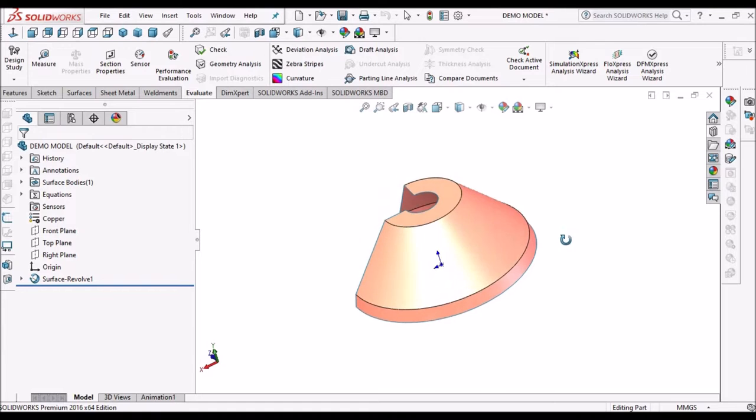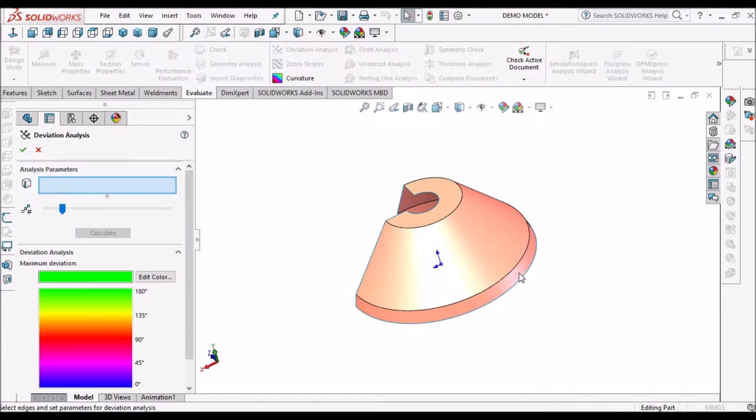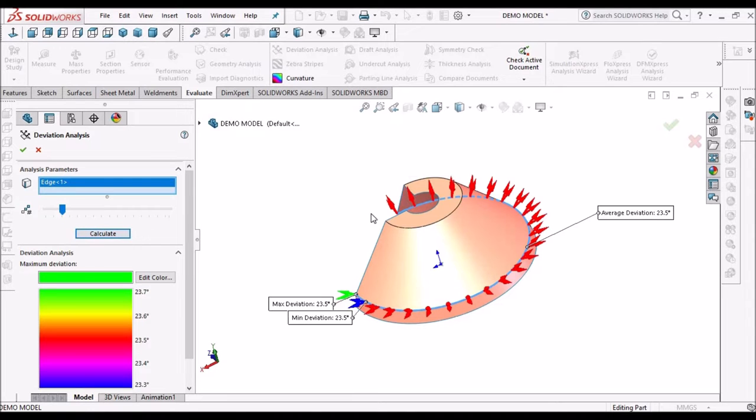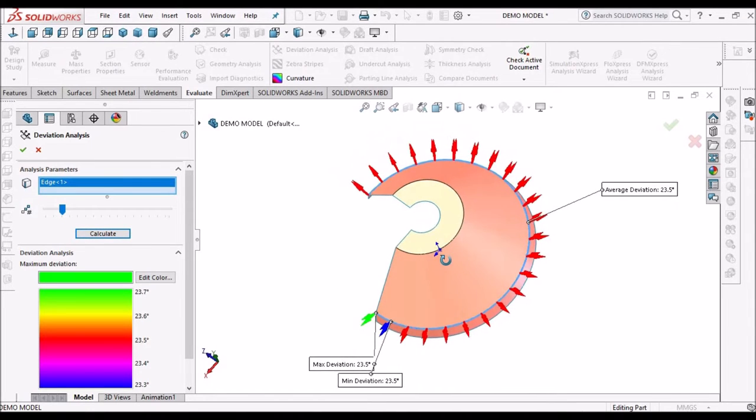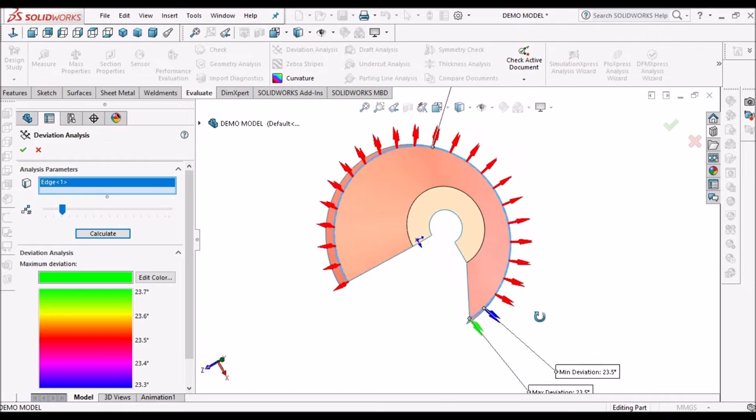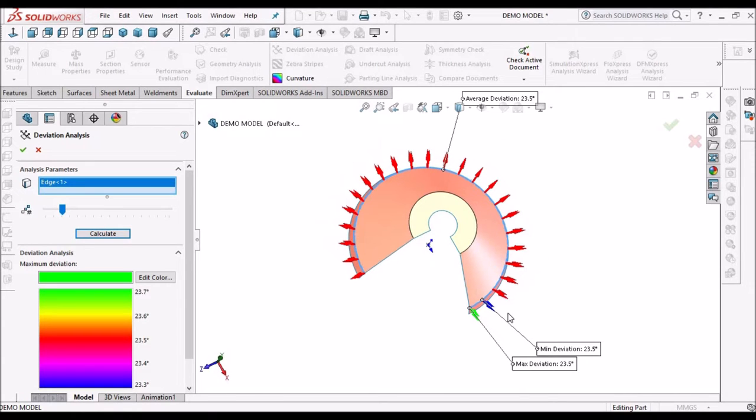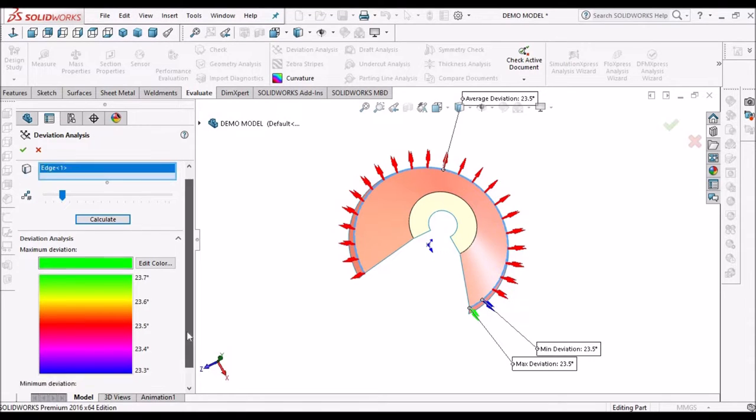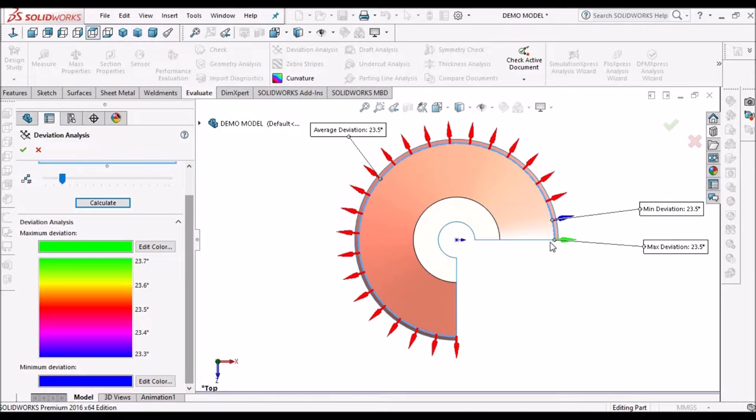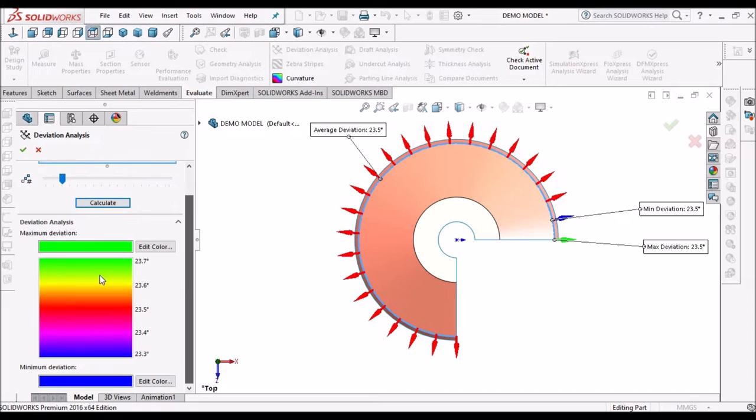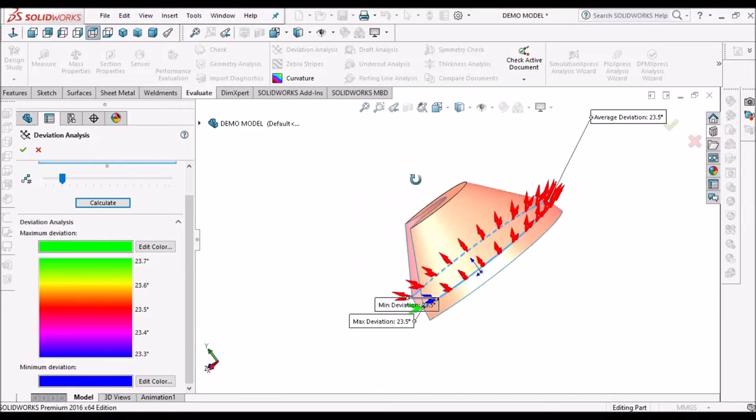So in this model, I select this edge and calculate the deviation analysis. It shows arrows, with most of the arrows in red color. That means it is having uniform curvature. See here. And the angle deviation is 25 degrees. So there is no much deviation. On the left side you can see 23.7, 23.6, 23.5. So there is no much deviation in this curve.